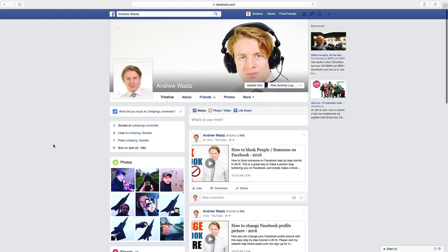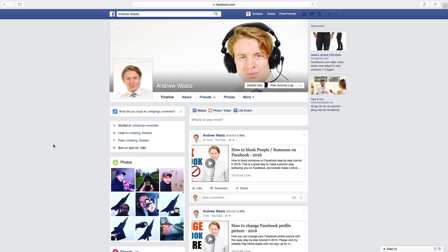Hi everyone and welcome. My name is Andrew Watts and in this tutorial we're going to learn about this. What's up everyone, so in this Facebook tutorial we will learn how you can unblock a person.